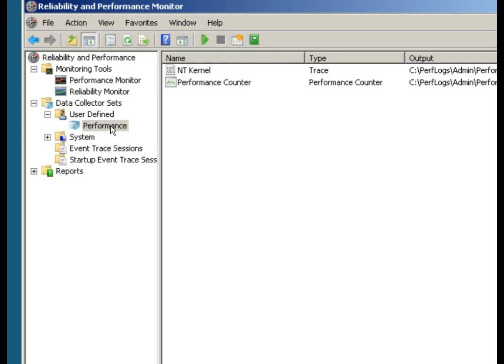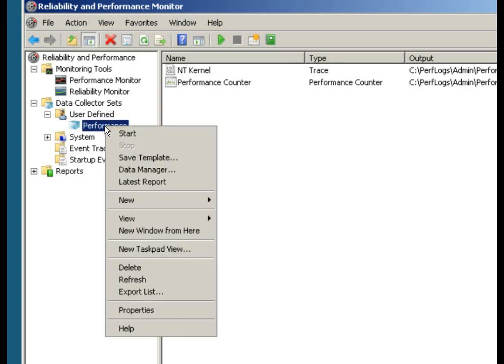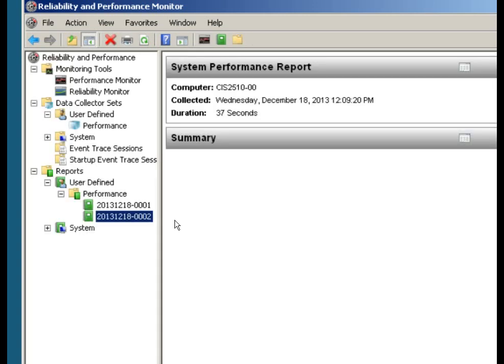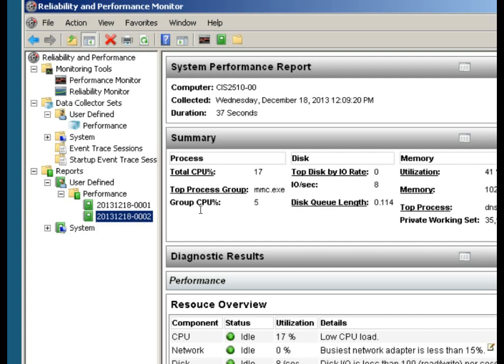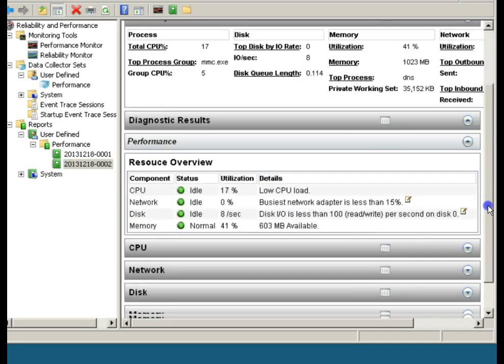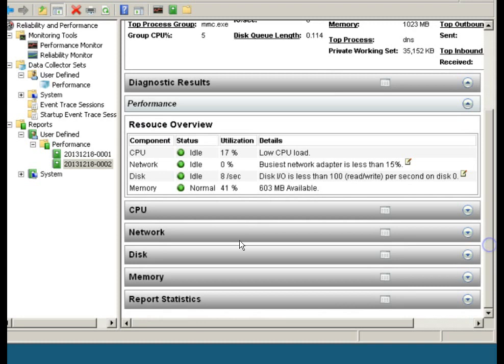Now I can go back here for my performance data collector set, right-click on it, and I can look at the latest report. When we go down here, it gives me information about what's gone on with the system duration. Thirty-seven seconds, really didn't go very long. Total CPU percent 15, so we can get our reports.